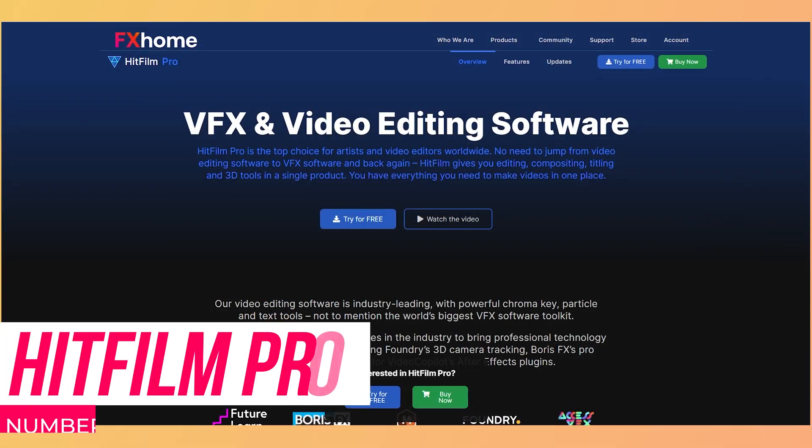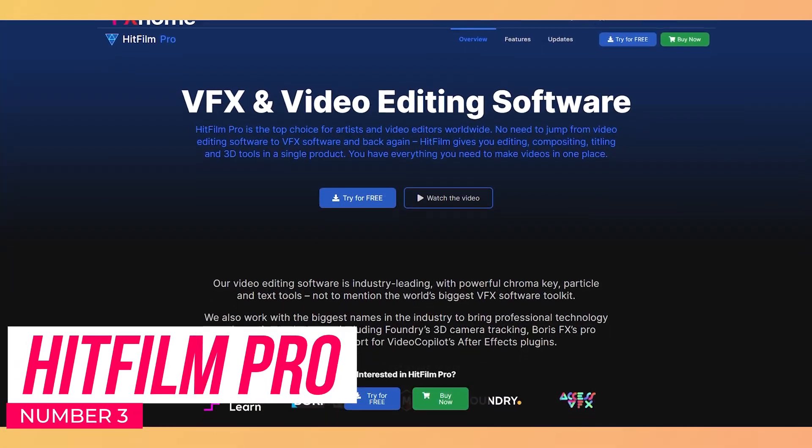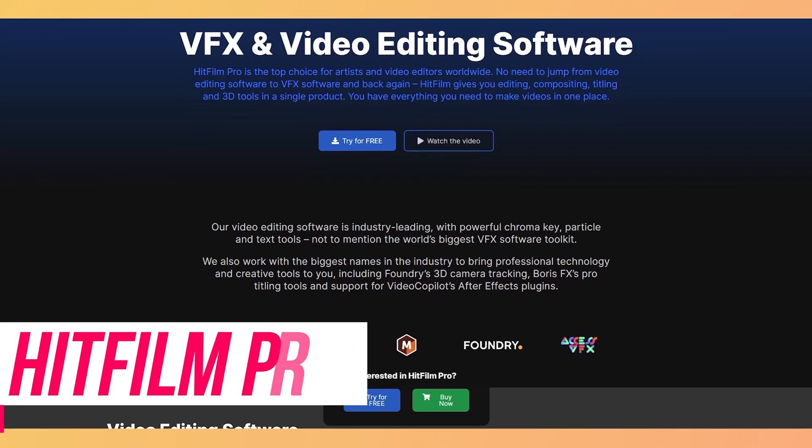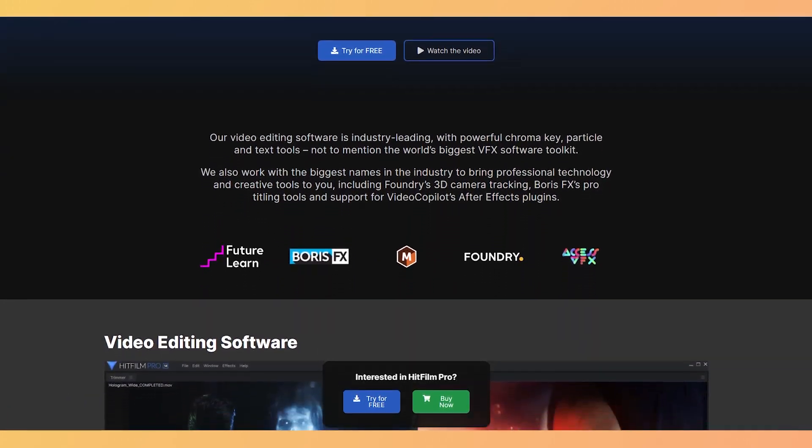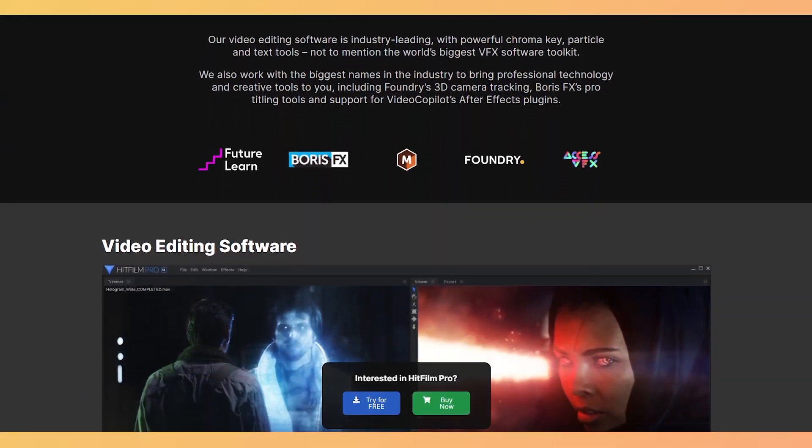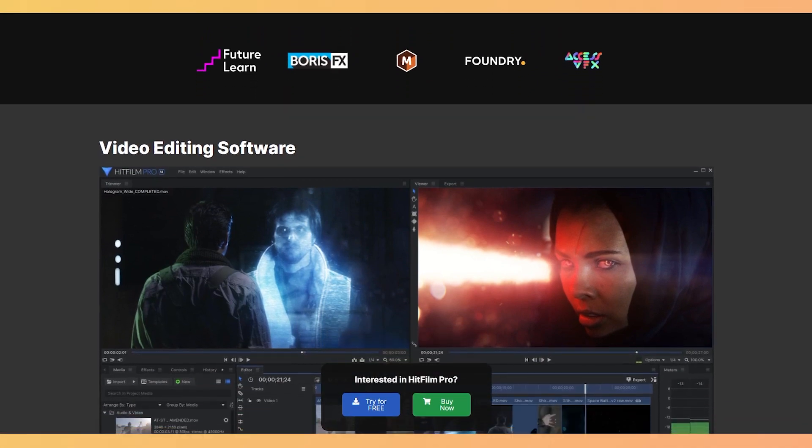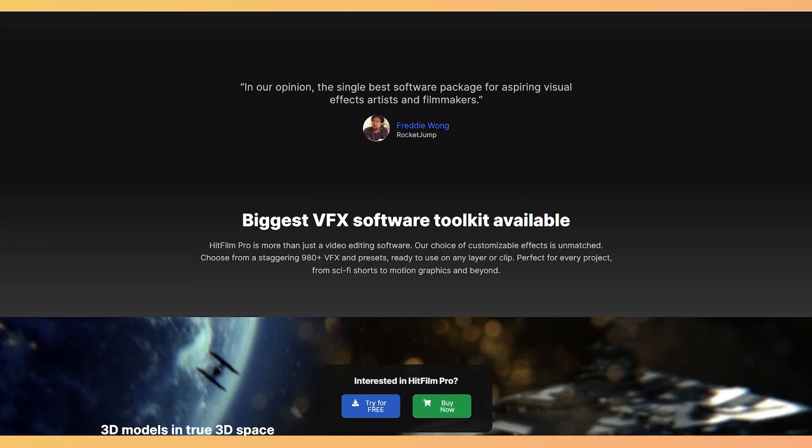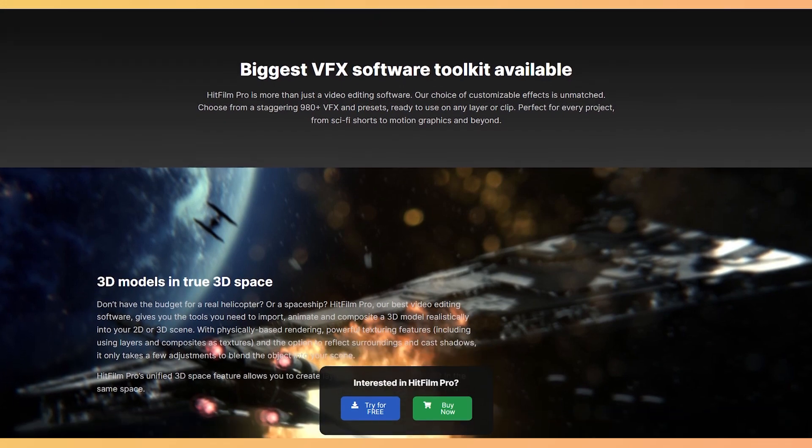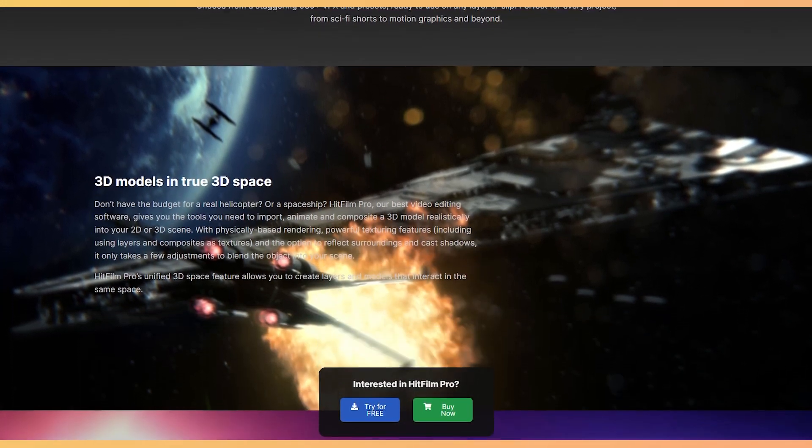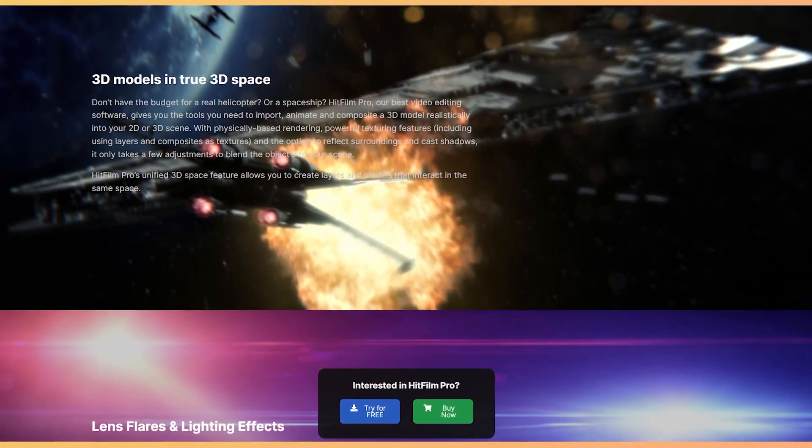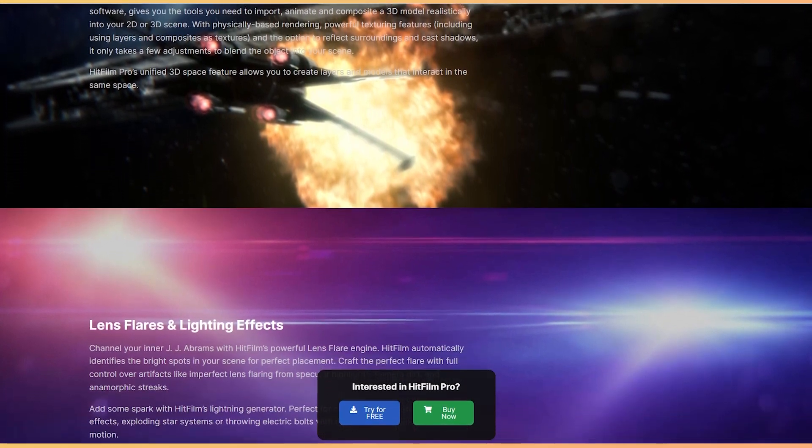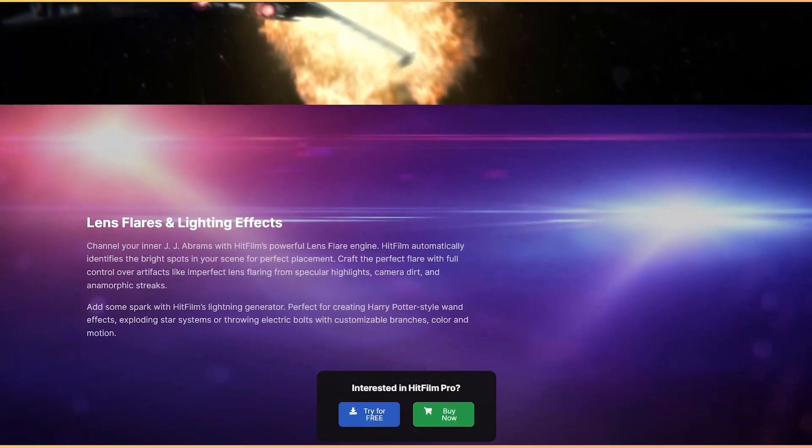HitFilm Pro is probably the best tool on this list. It's more than a video editing software with its extensive choice of customizable effects. Choose from 980 plus VFX and presets on any of your editing layers. This industry-leading tool is optimized for sci-fi movies up to motion graphics and there's more to it.